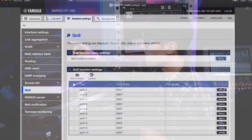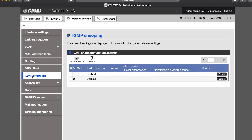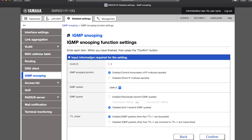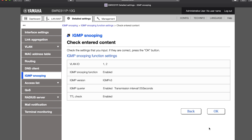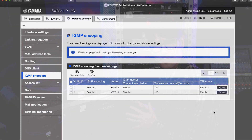Then there's IGMP snooping and querier — IGMP meaning Internet Group Management Protocol. This strange-sounding feature is where switches spy on the data passing through them. They identify and then block multicast data from reaching places where it is not needed. Otherwise, multicast data would spread throughout the network using up precious bandwidth.